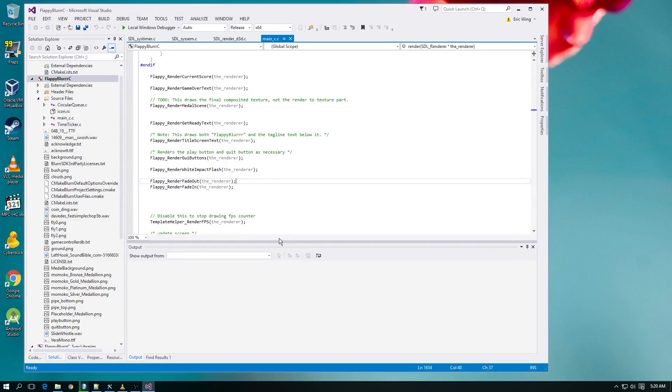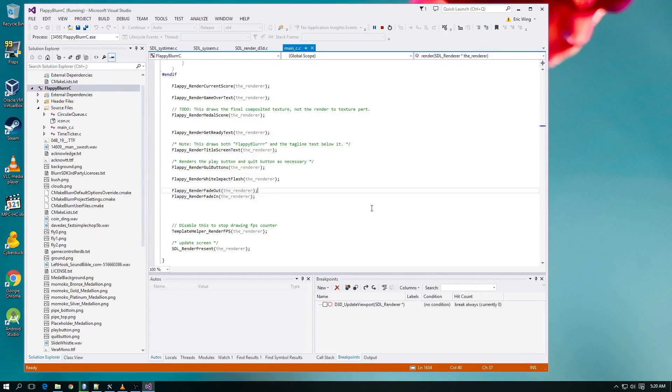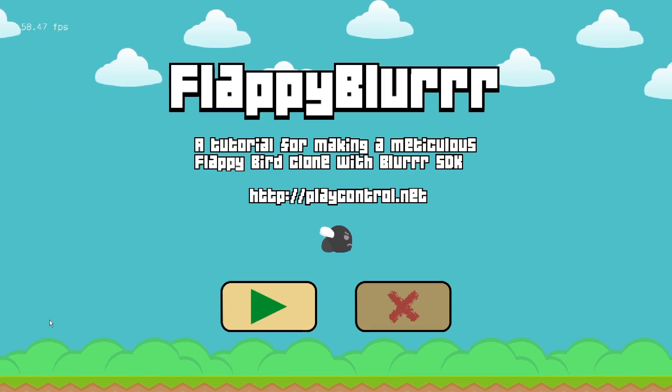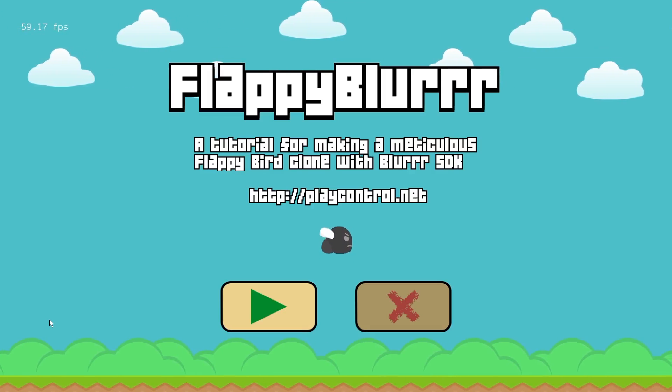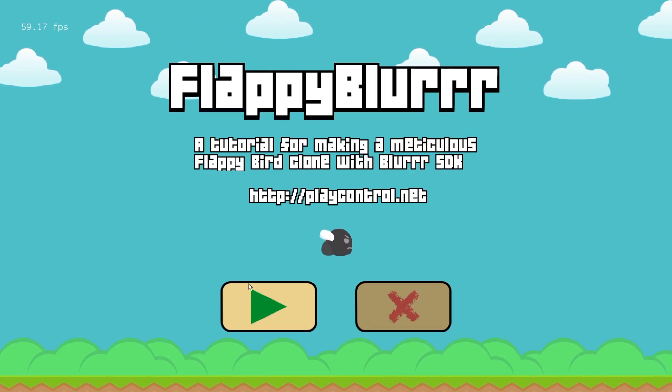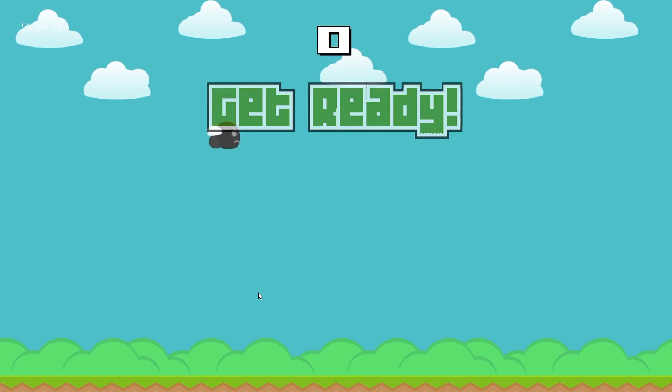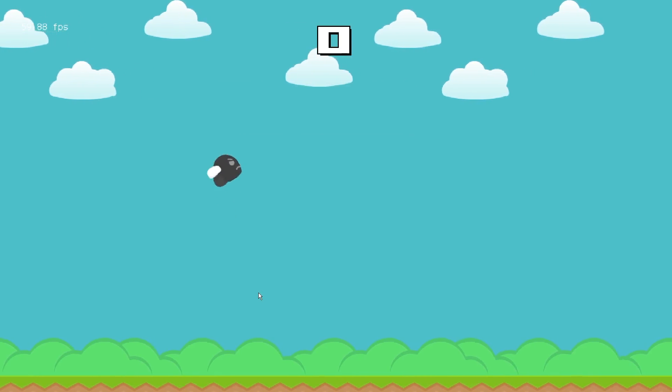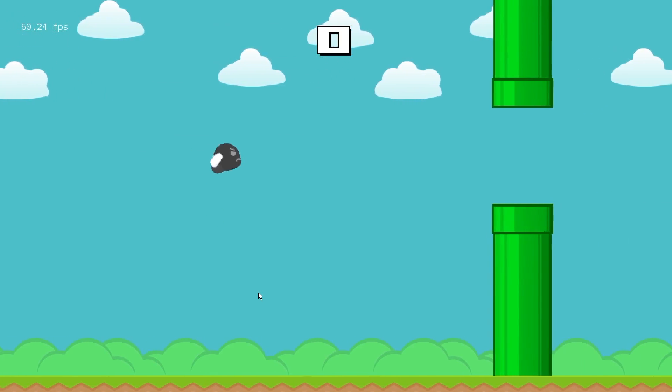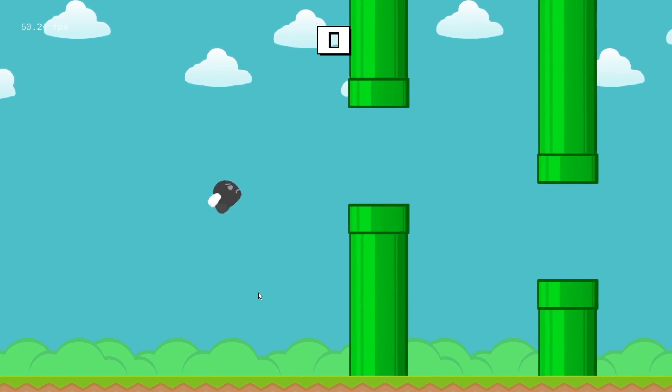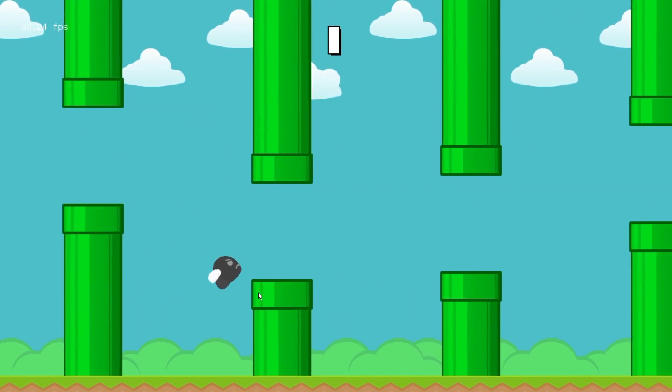Flappy Bird isn't a computationally expensive game, relatively speaking, but it does use audio, hardware-accelerated graphics, and as an interesting piece of trivia, does simulate real earth gravity, and it is a highly responsive game that is supposed to run at 60 frames per second.